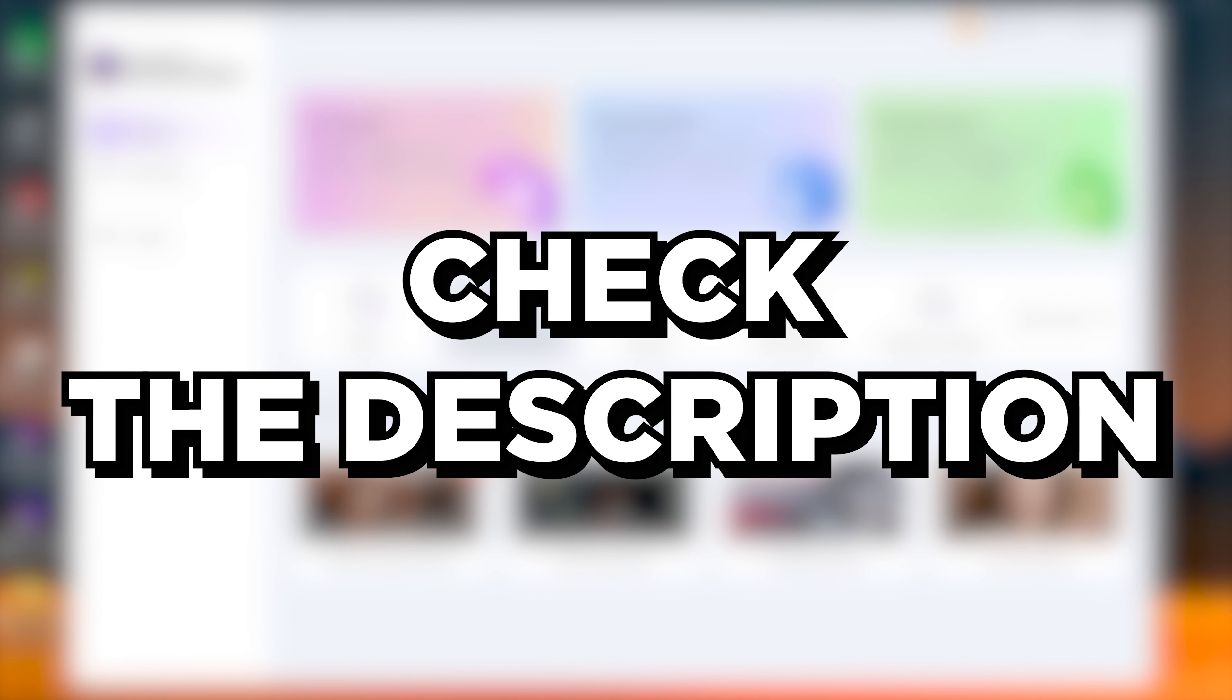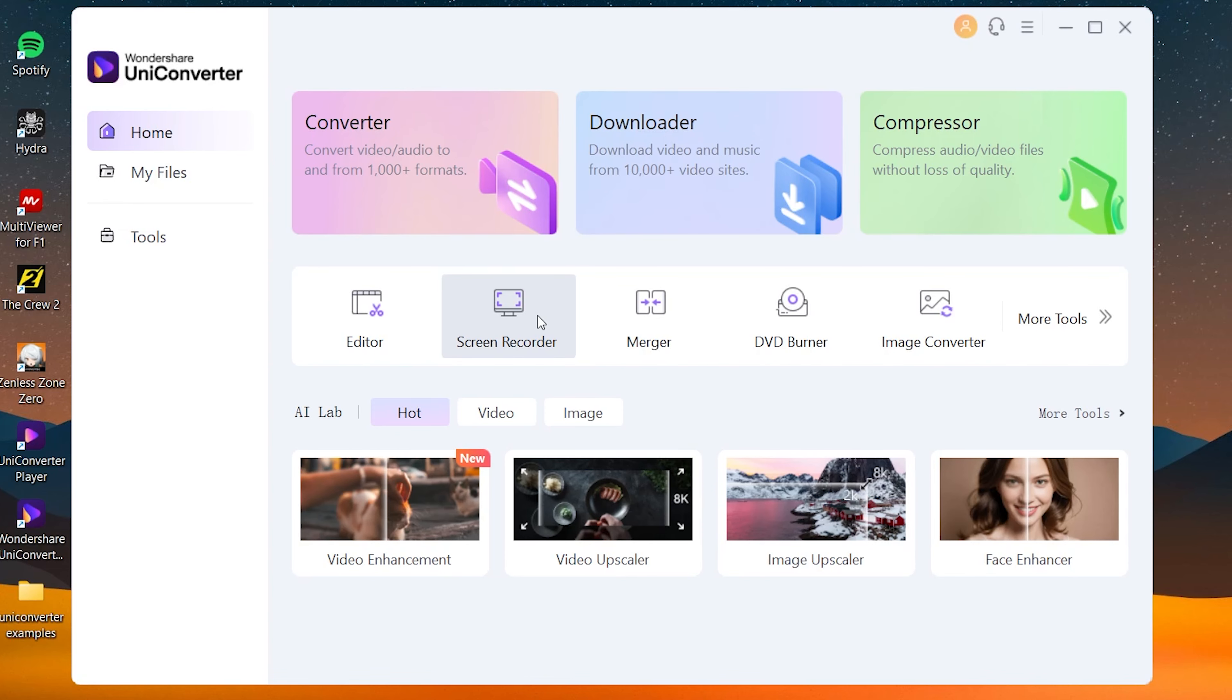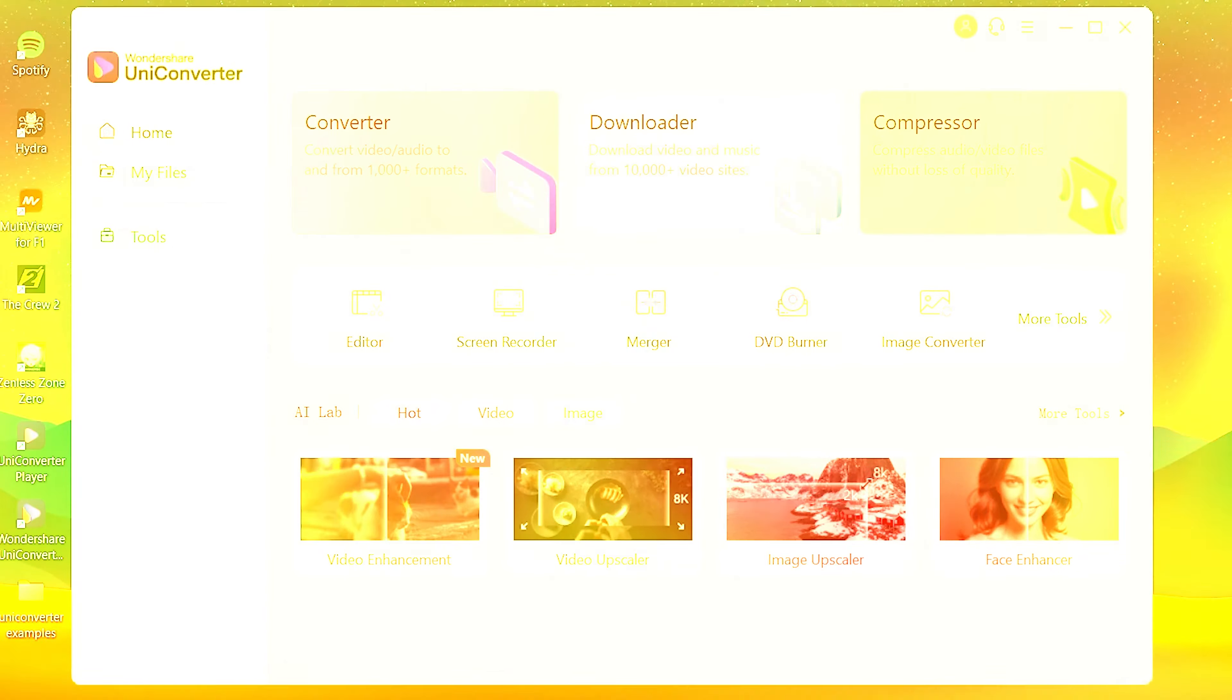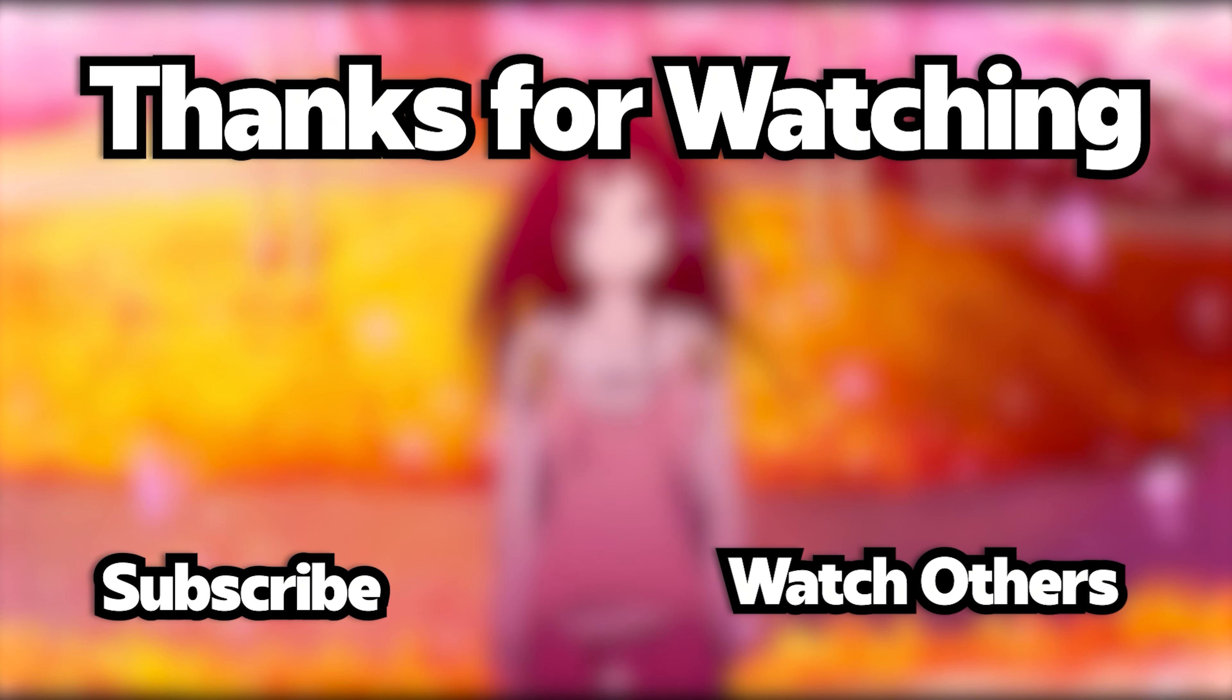Now if you want to know more about UniConverter, everything's in the description below. I'll put all the links down below. This is a paid app, but there is a free trial that you can check out and the free version also comes with some features—limited, but comes with a couple of features. You can check it all down, link in the description below. Anyway guys, that's about it. Thanks for watching and I'll talk to you next one.